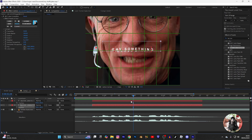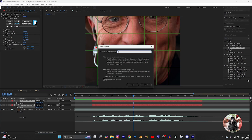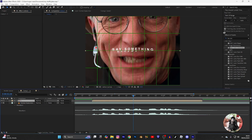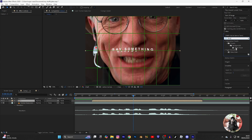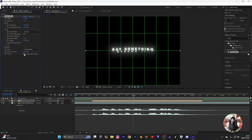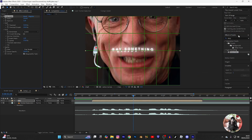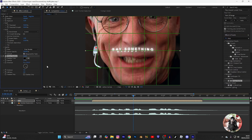Press B for position. Now pre-comp both layers. Add a drop shadow. You can copy my settings.